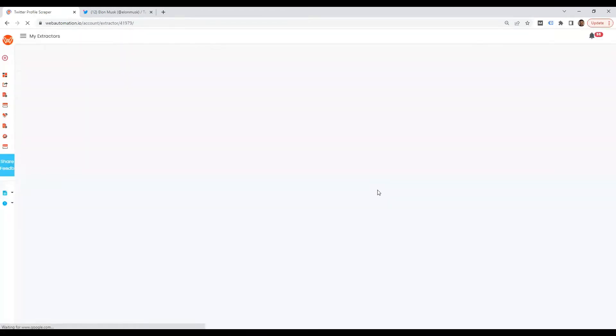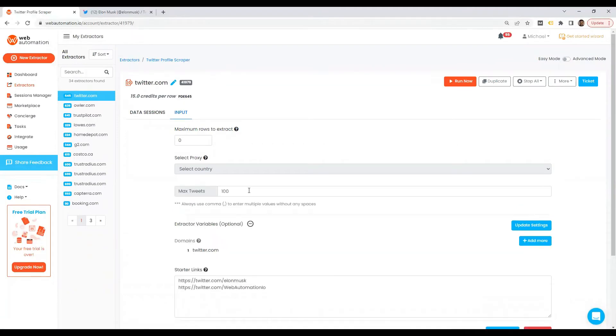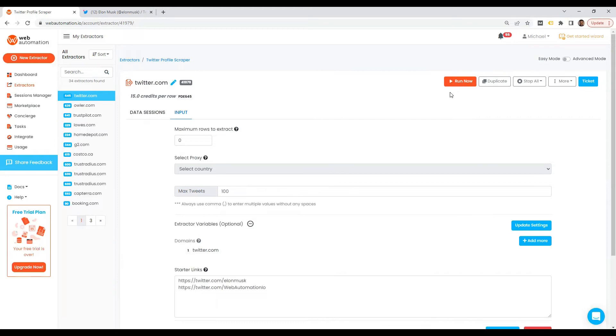You've also got some pretty cool optional options. If you go in there, you can put in the max amount of tweets you want in case you don't want to extract the entire history. So now I'm set. All I need to do is click the big run now button.